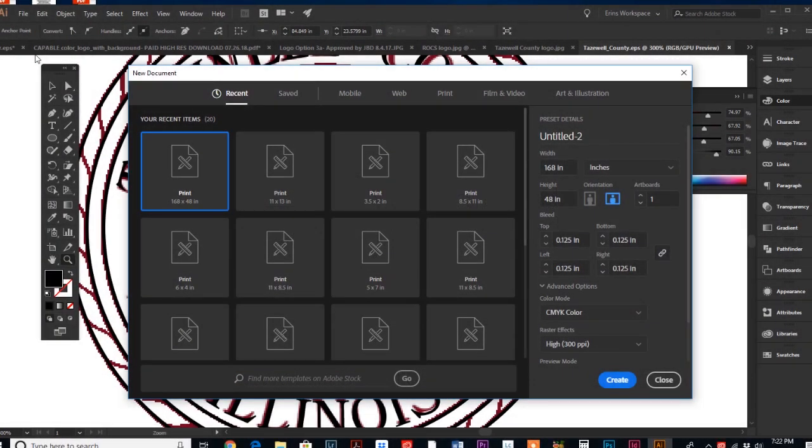Hey everyone, we are diving into a new Illustrator tutorial today. Today we're going to be talking about artboards.